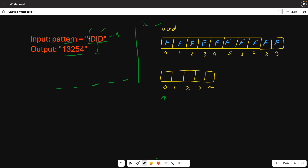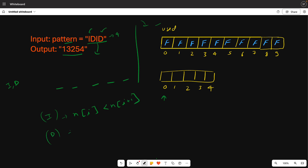What is any pattern? There are two things: either 'i' or 'd'. If the pattern is 'i', the number at index i should be less than the number at index i+1. If 'd', then the number at index i should be greater than the number at index i+1. Basically, 'i' means increasing and 'd' means decreasing.